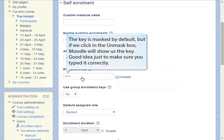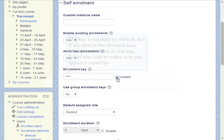The key is hidden or masked by default, but if we click in the unmasked box, Moodle will show us the key we just typed. This is a good idea just to make sure you typed it in correctly.